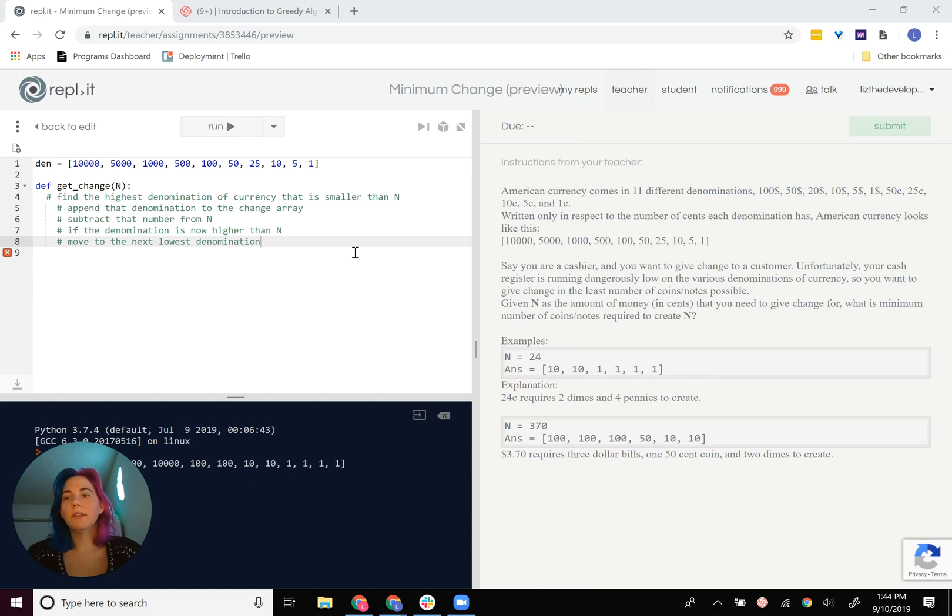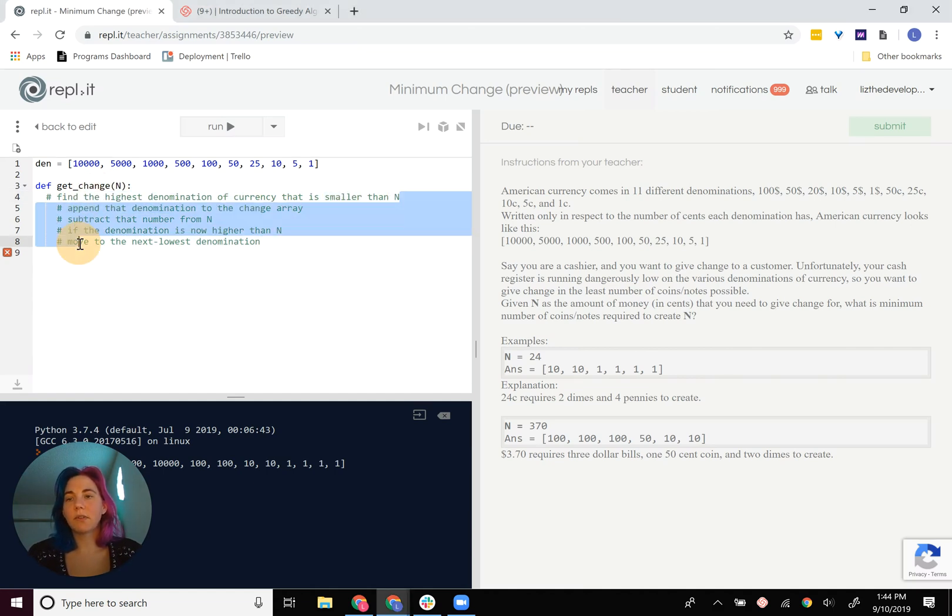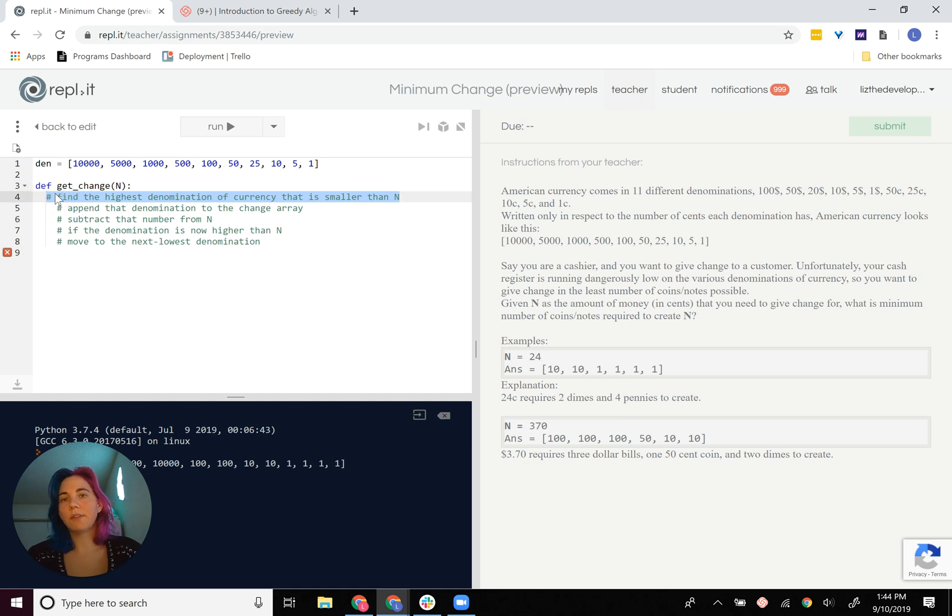Okay, so in this video, we're going to basically translate this to pseudocode and talk a little bit more about the greediness fitness factor.